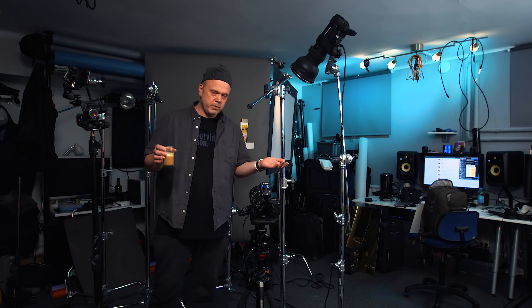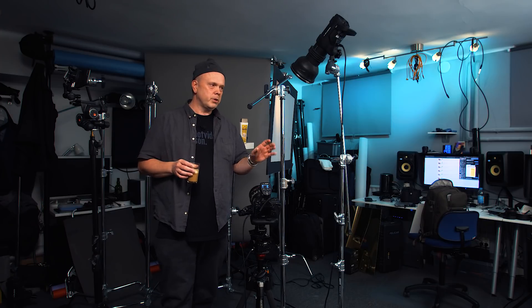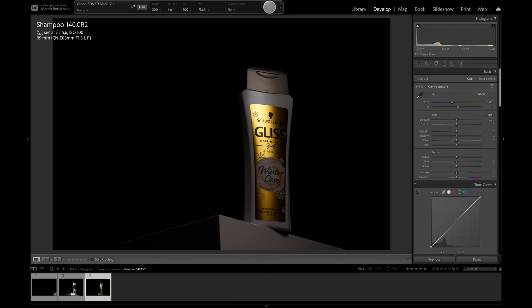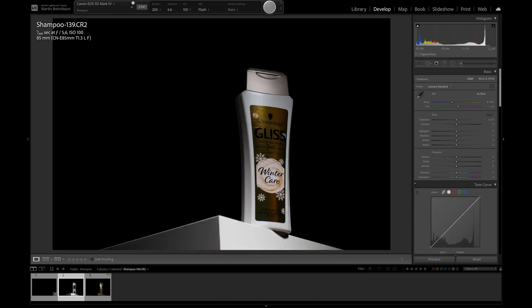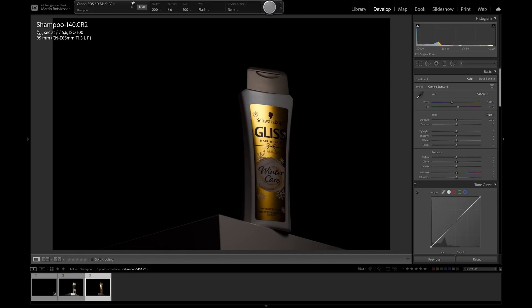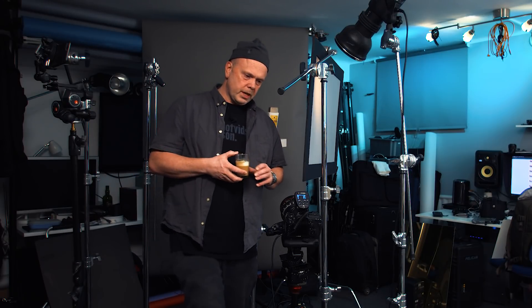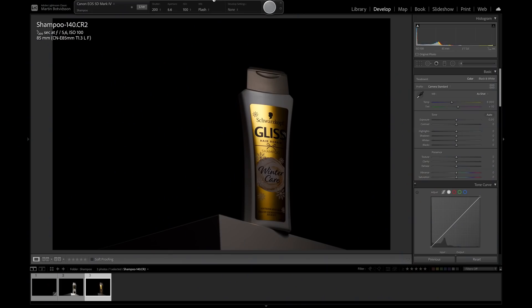Now you can see the difference — before without diffusion, and with diffusion. This is so important. The diffusion is placed correctly, and we have a nice gradient from darkness on this side. That gradient looks really nice. This is how you light both matte and glossy surfaces effectively.